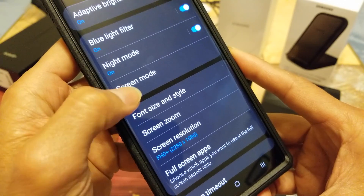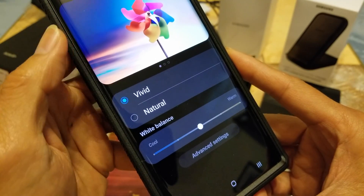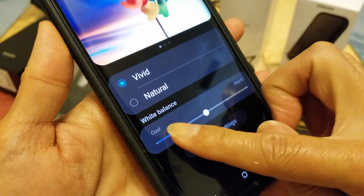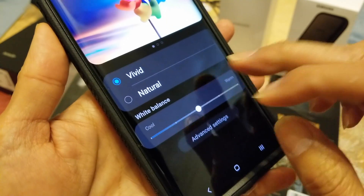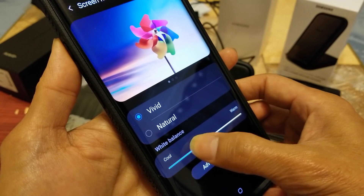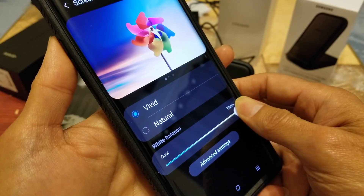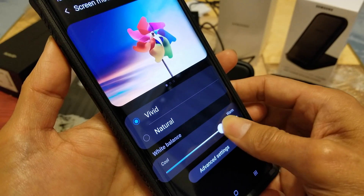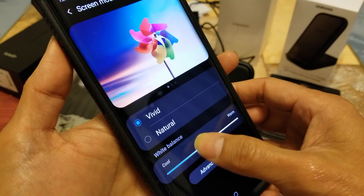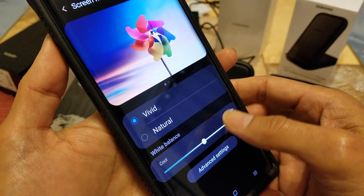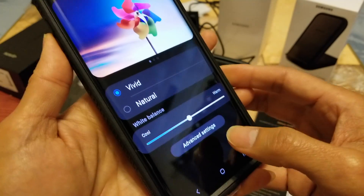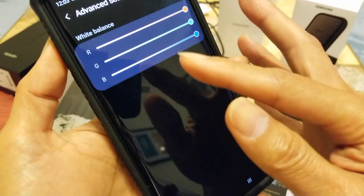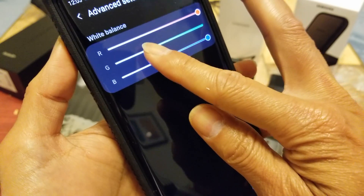The Screen Mode can be changed to Vivid or Natural. You can also adjust the color to be cool or warm — I'm not sure you can see the difference. You can also click on Advanced Settings and adjust your RGB values lower or higher.